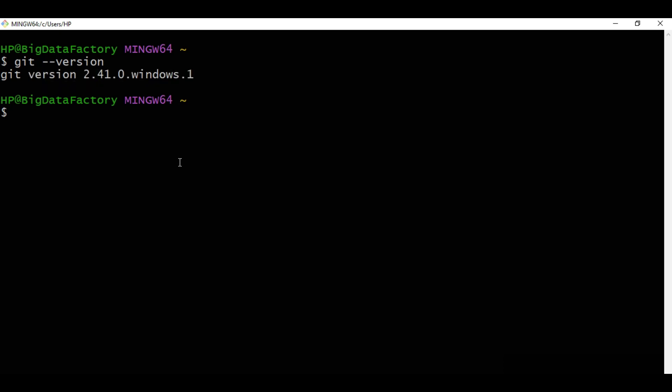We have done the Git installation correctly and we've done the verification as well on the command prompt. That's it for this session. In the next session, we're going to create an account on Git and then we're going to utilize it. Thank you.